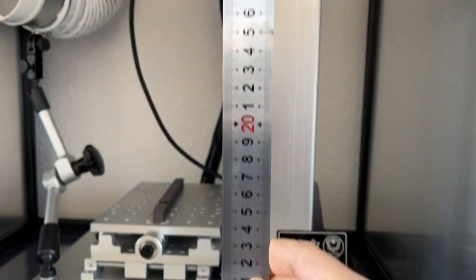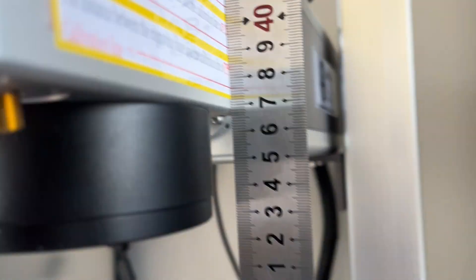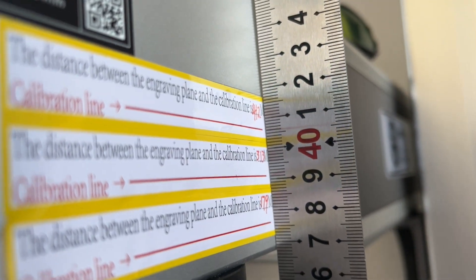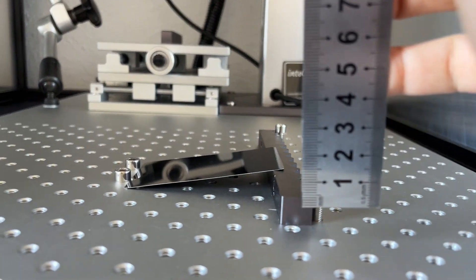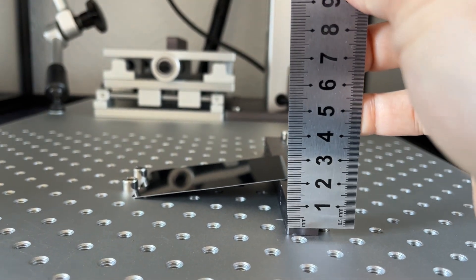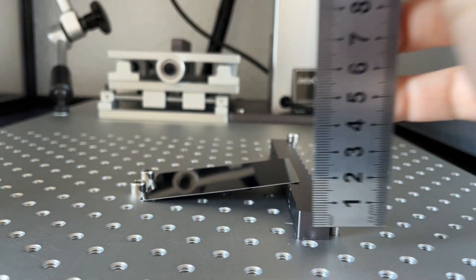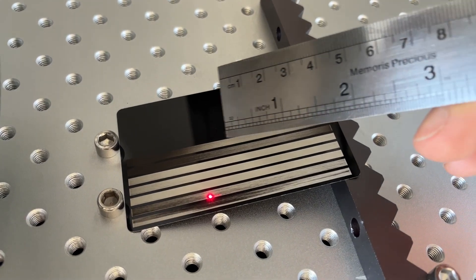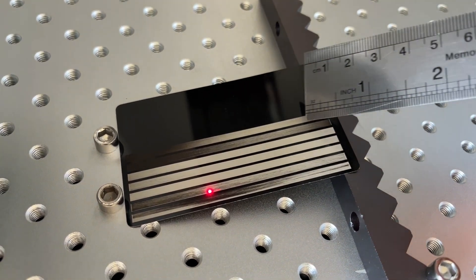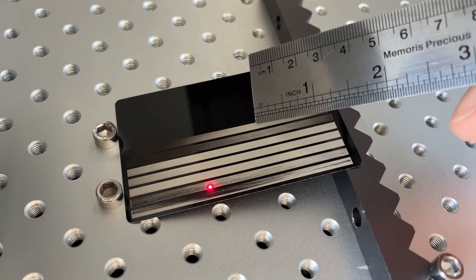Then engrave with moderate to low power to be able to see the gradient of changes. You may need to try a couple of times to find the right settings.